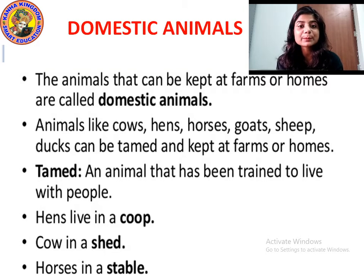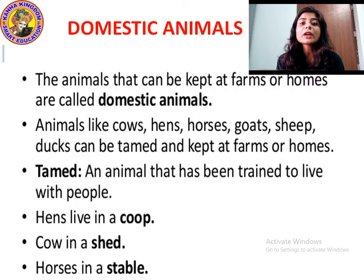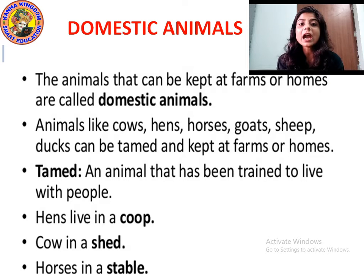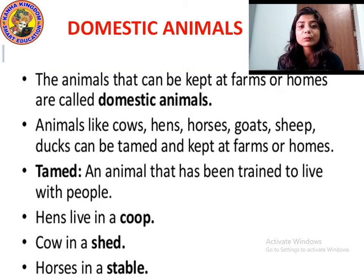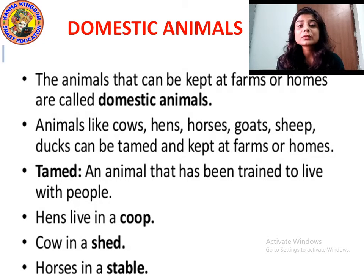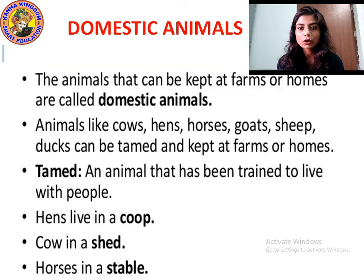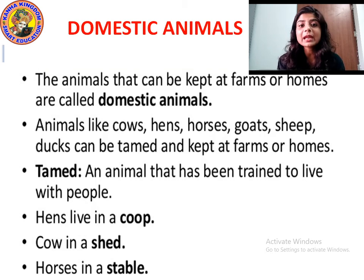Where are these domestic animals kept? These domestic animals are kept in farms and homes. Farm is a place where these animals are kept and live. What do you mean by tamed? Tamed means an animal that has been trained to live with people. We have to give training to animals so that they can live with us — that is called taming animals.